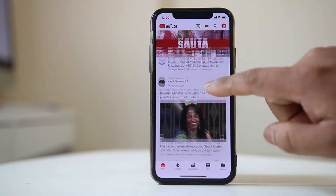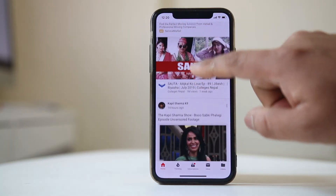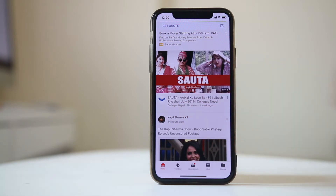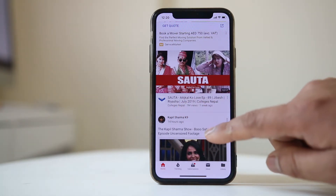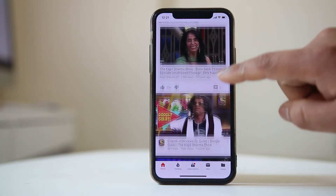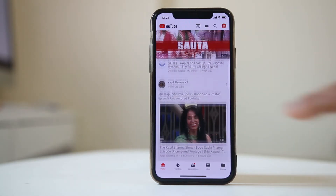For example, a video from the Colleges Nepal channel will always appear in the recommended list on this YouTube app homepage.